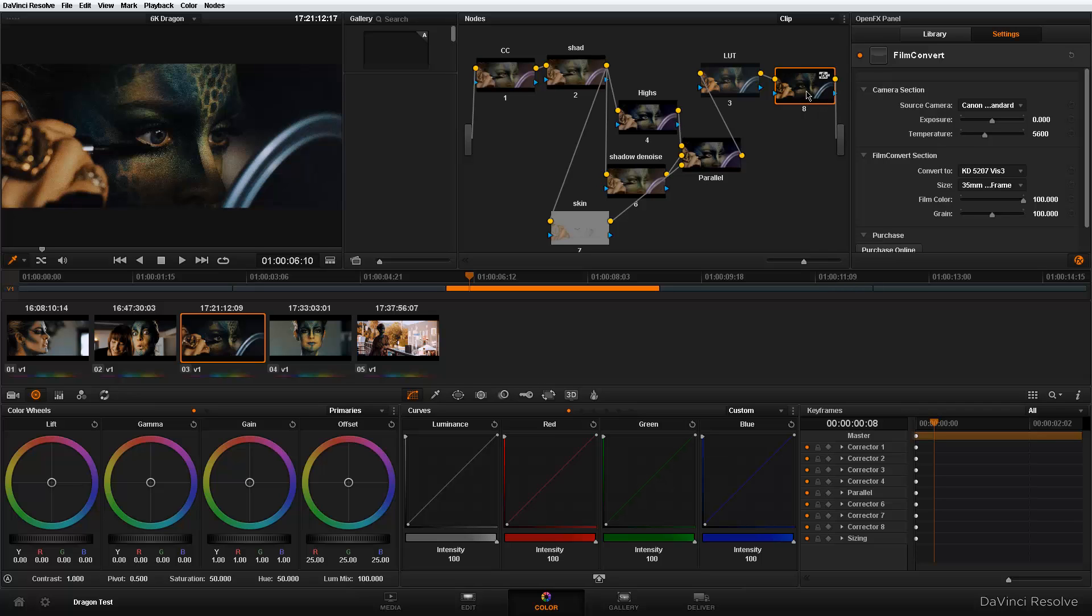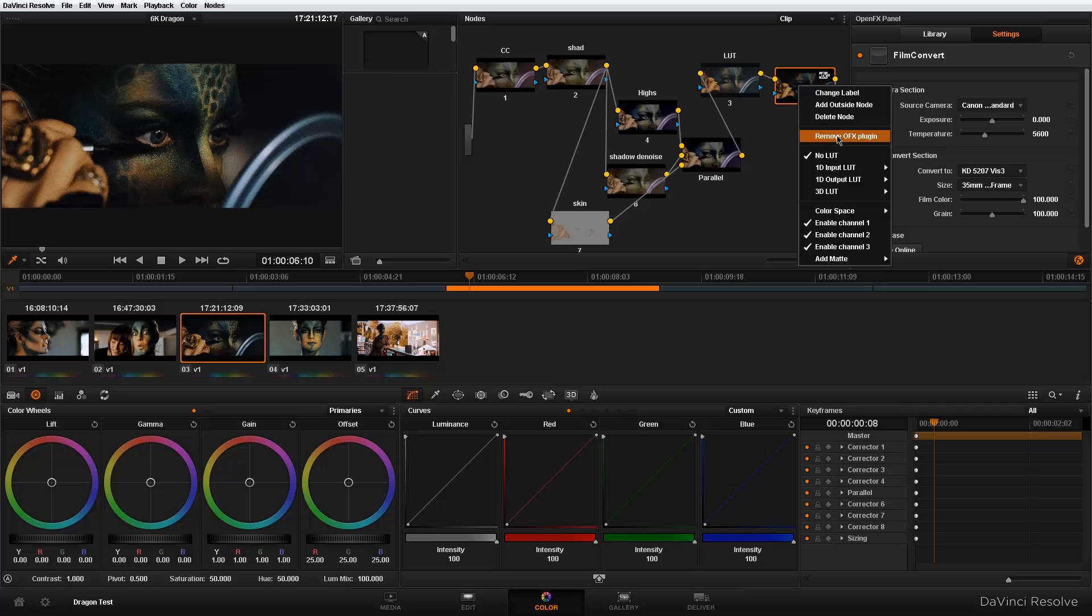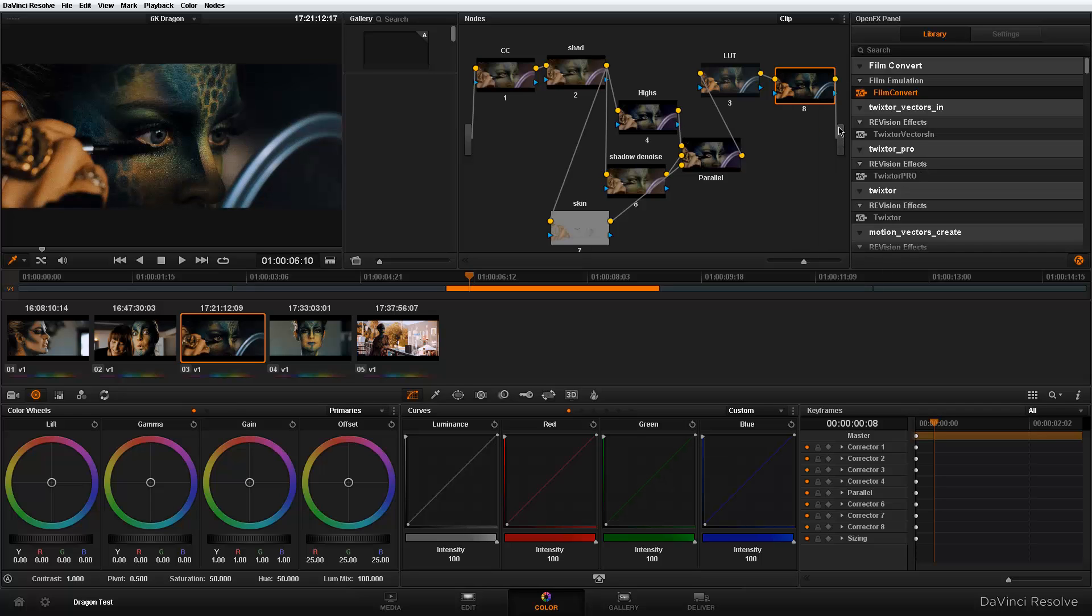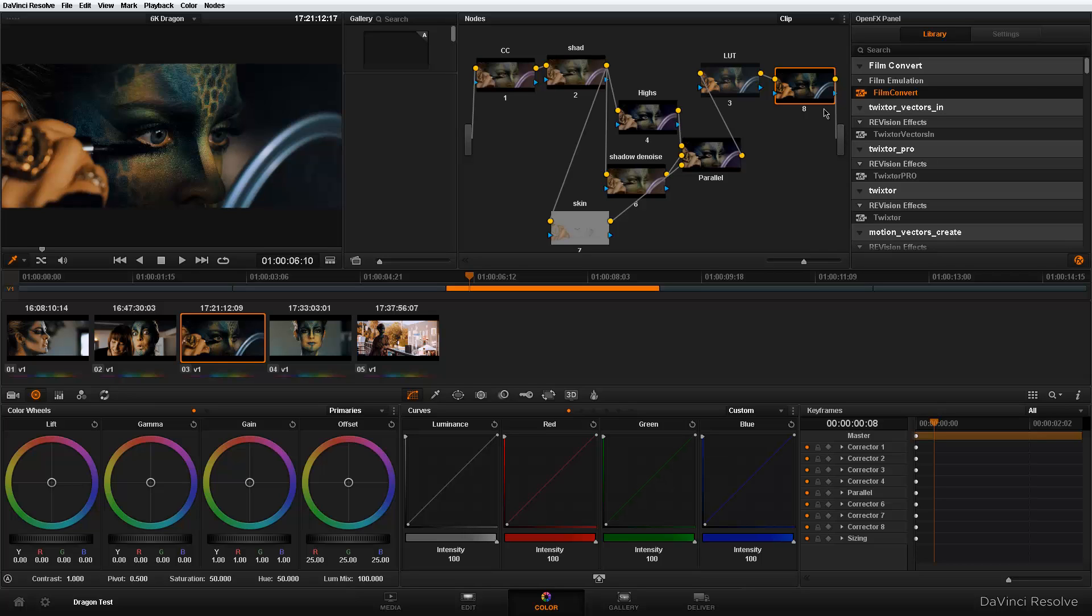So you might be tempted to just select the node and delete the whole node together. But I'll show you a better way. You could go ahead and right click on the node and there's an option to remove OFX plugin. And this is very good because sometimes you just don't want to keep creating nodes all the time. You create a node, you put Film Convert, you do something you don't like, you want to put a different plugin. You don't want to delete the node, create another node and put a different plugin. So you just remove it, retain the node and you could go ahead and add something else.